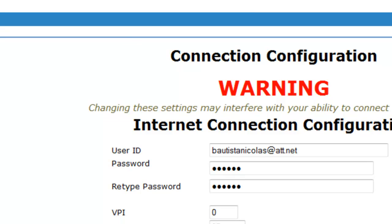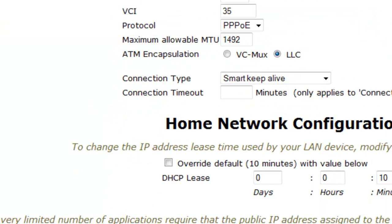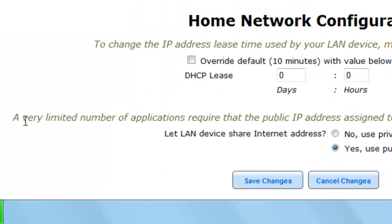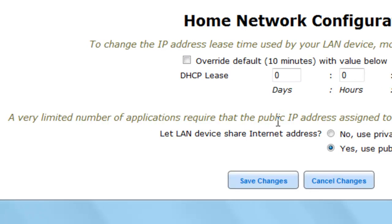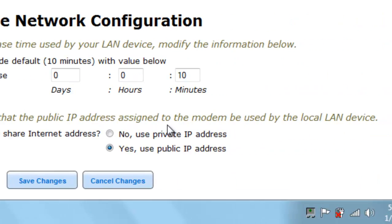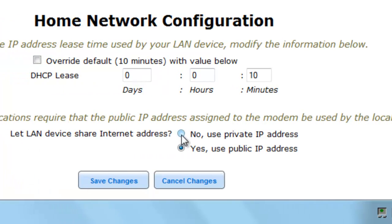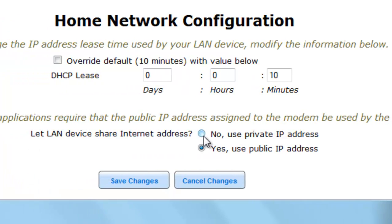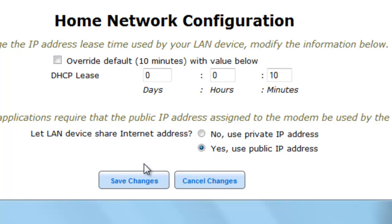And then you want to go down and then it's going to say a very limited number of applications requires that the IP address assigned to the modem be used by a local LAN device. And then by default, I think it's going to say no, use private IP address. But you just want to click yes, use public IP address and then you want to save the changes.